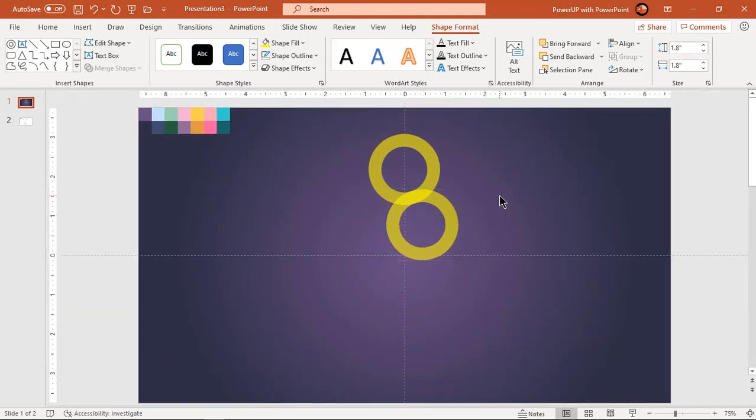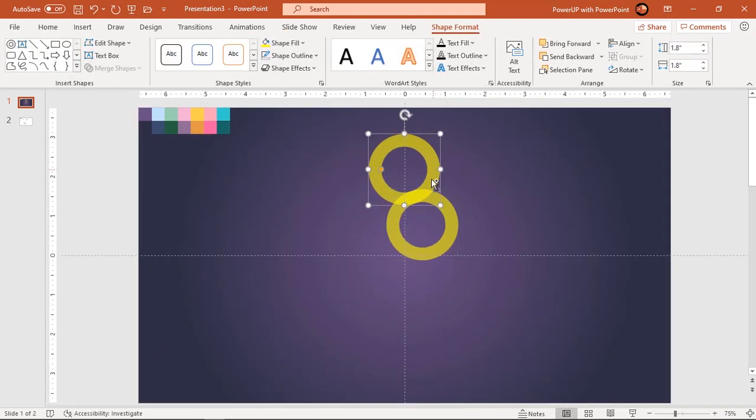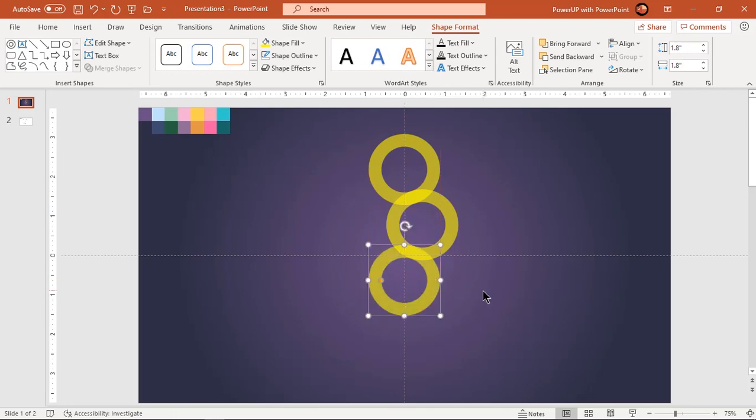Holding down control and shift keys, drag the original circle to create its duplicate and align it as shown.